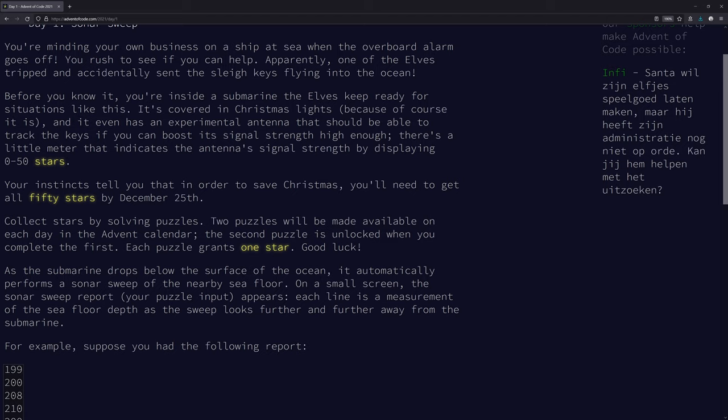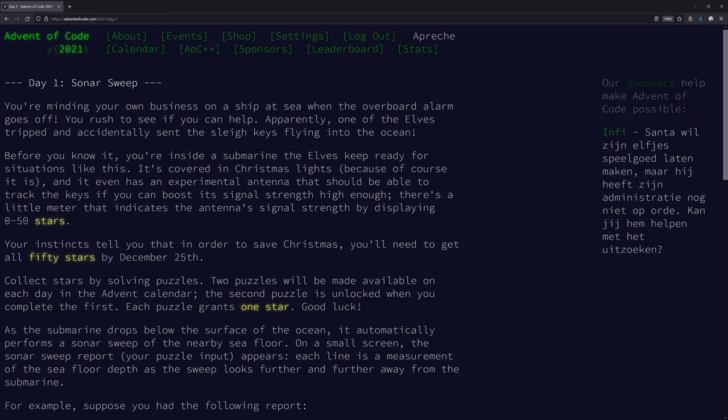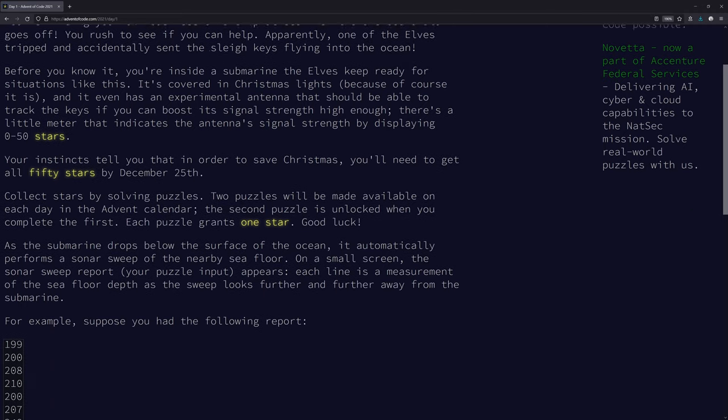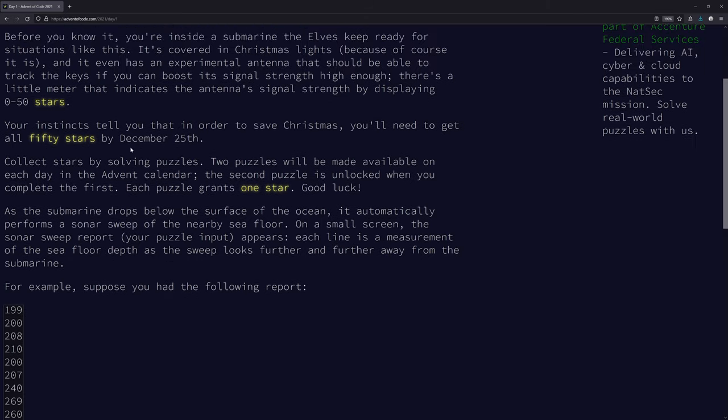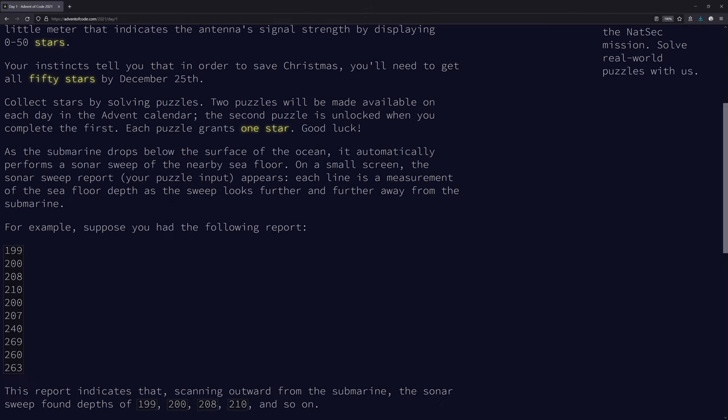There's a little meter that indicates the antenna's signal strength by displaying 0 to 50 stars. Your instincts tell you that in order to save Christmas, you need to get all 50 stars by December 25th. Ah, the 50 stars. Collect stars by solving puzzles. Two puzzles will be made available on each day in the Advent calendar. The second puzzle is unlocked when you complete the first. Each puzzle grants one star.